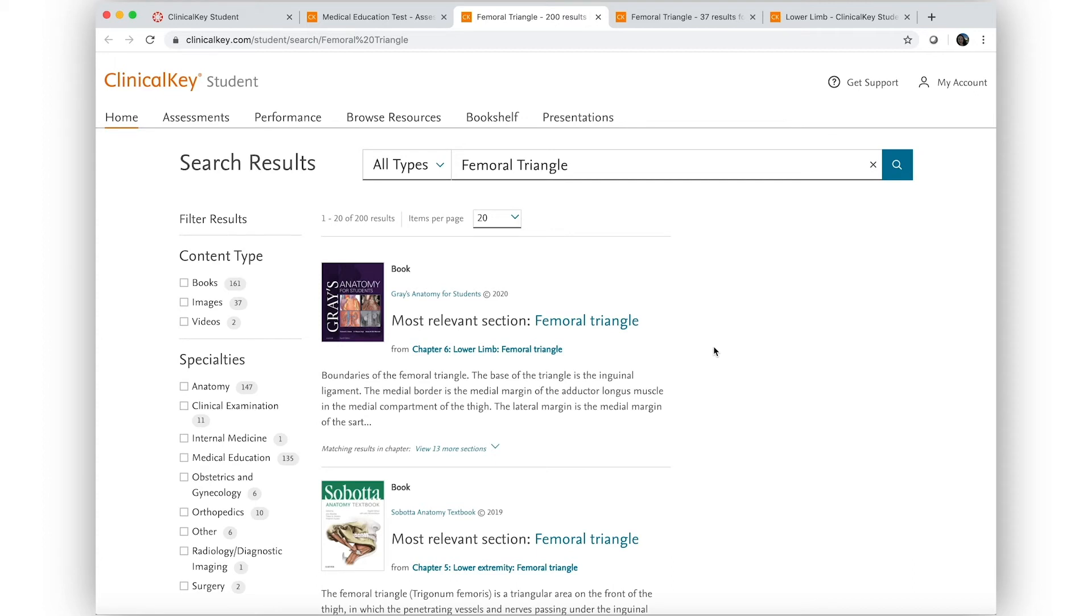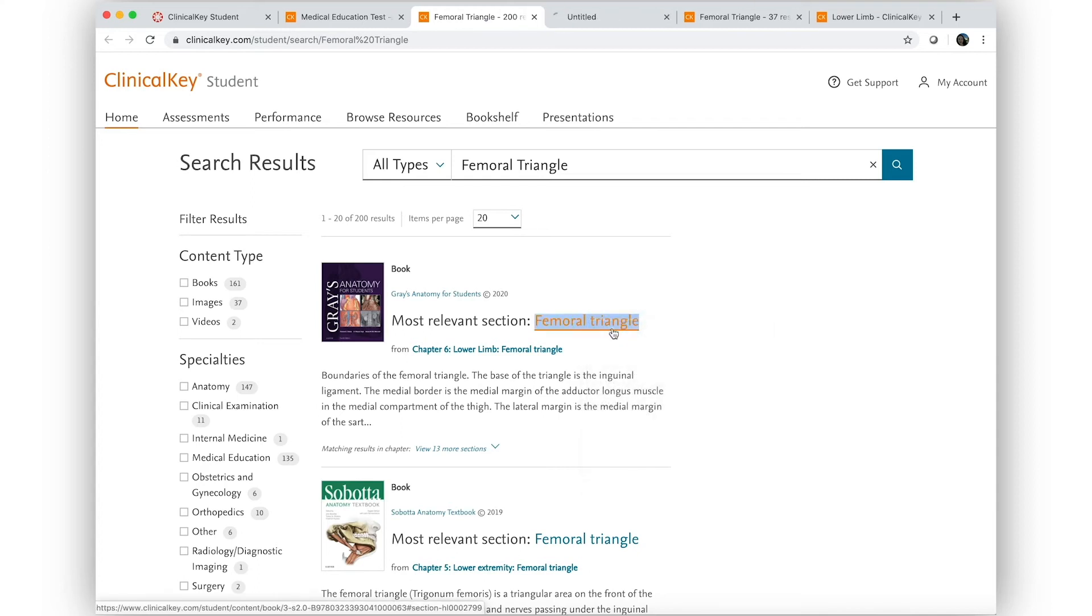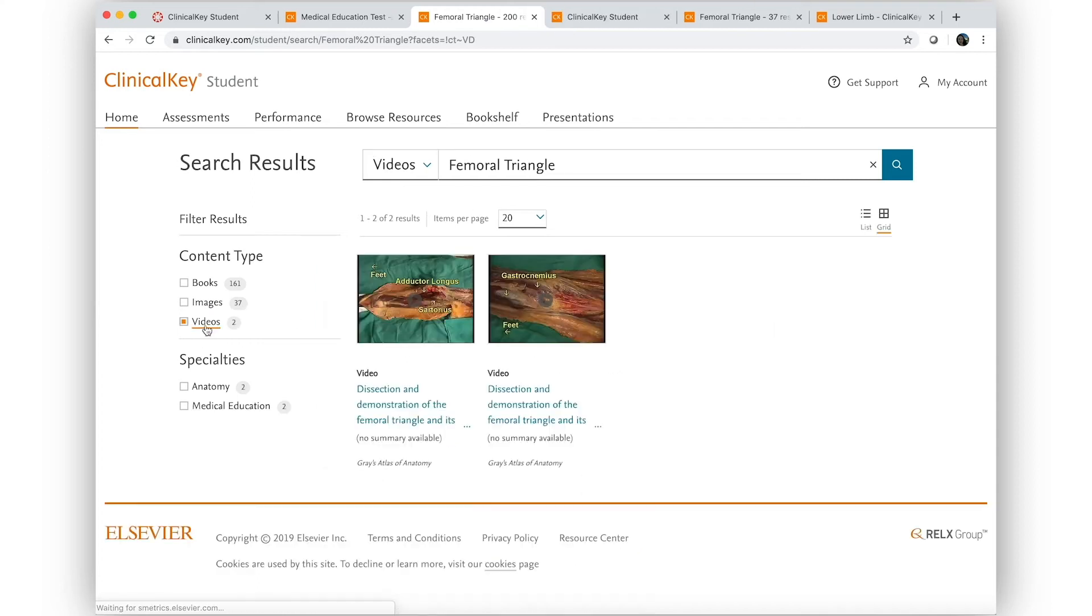Clinical Key Student gives him a direct link to the most relevant section in Graze, as well as images and videos.